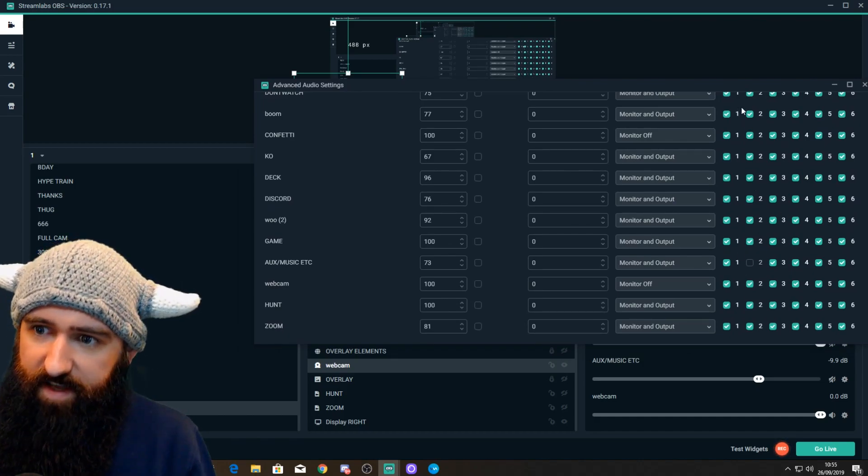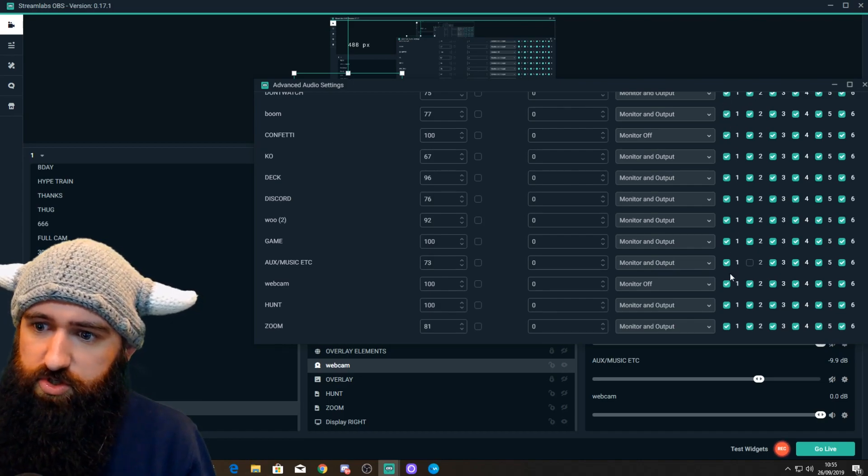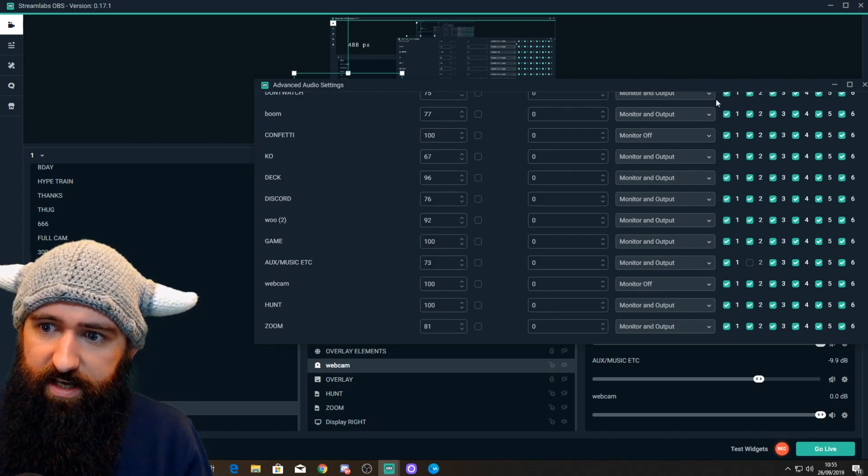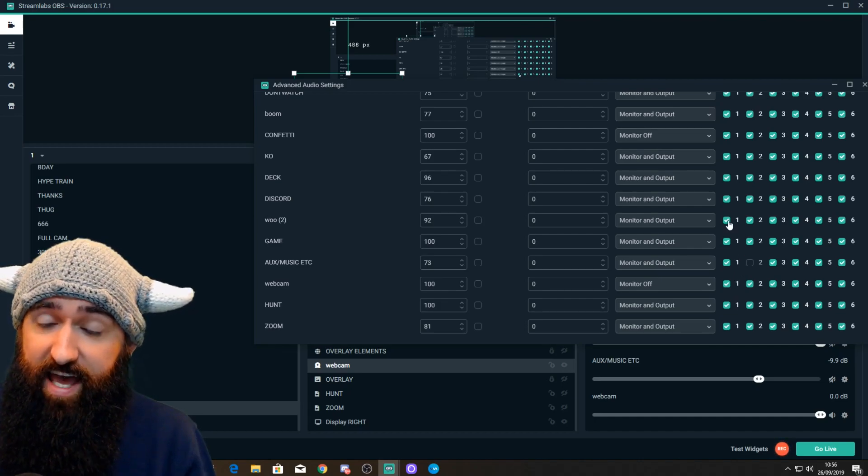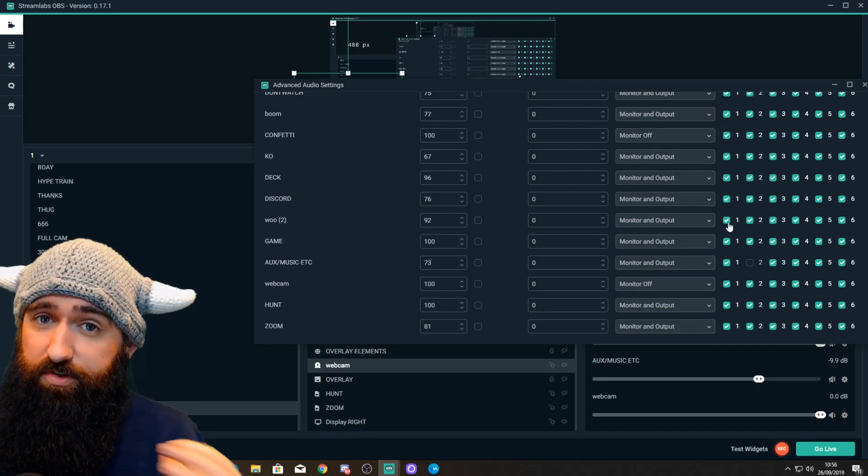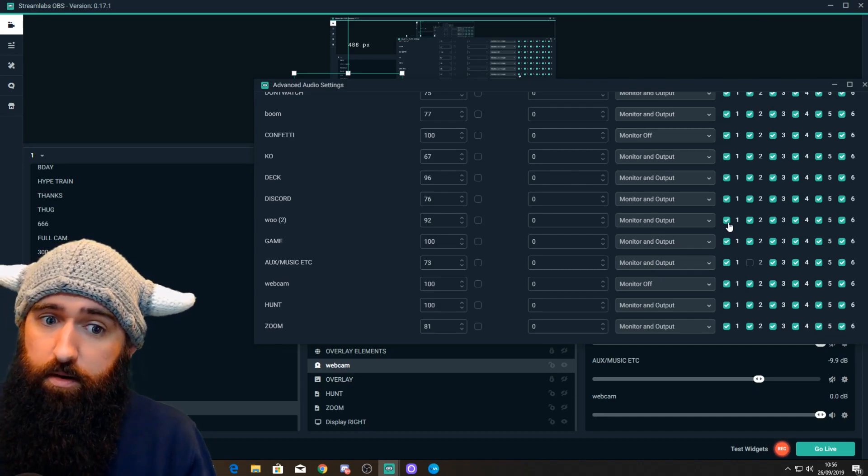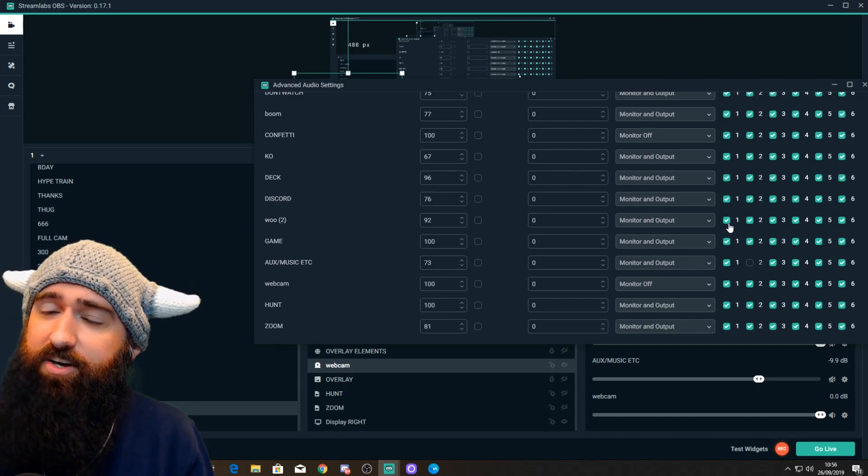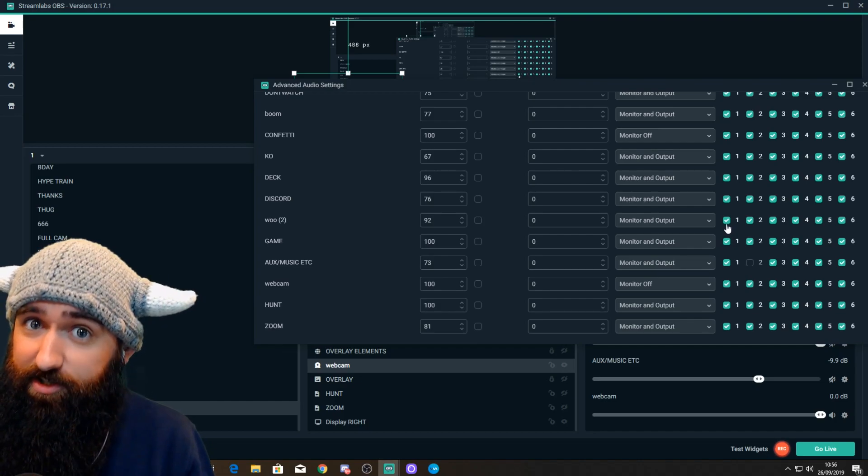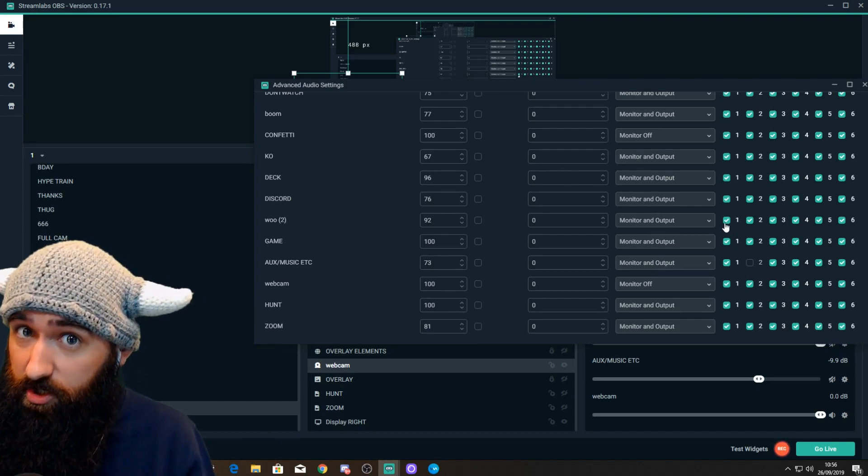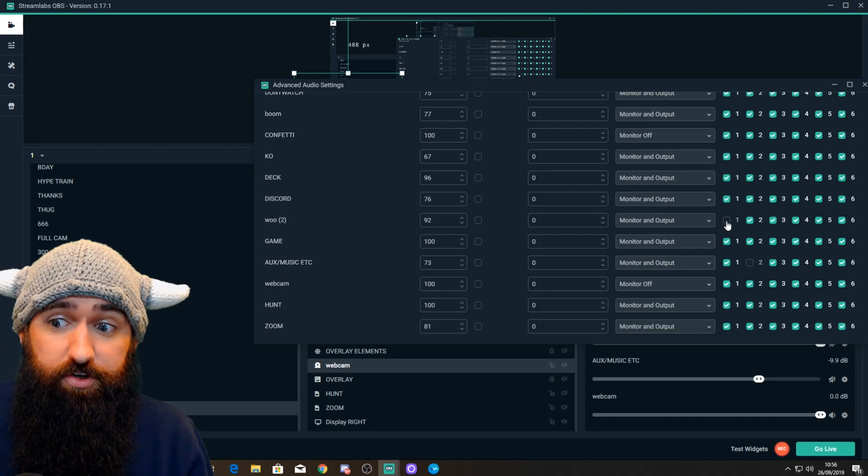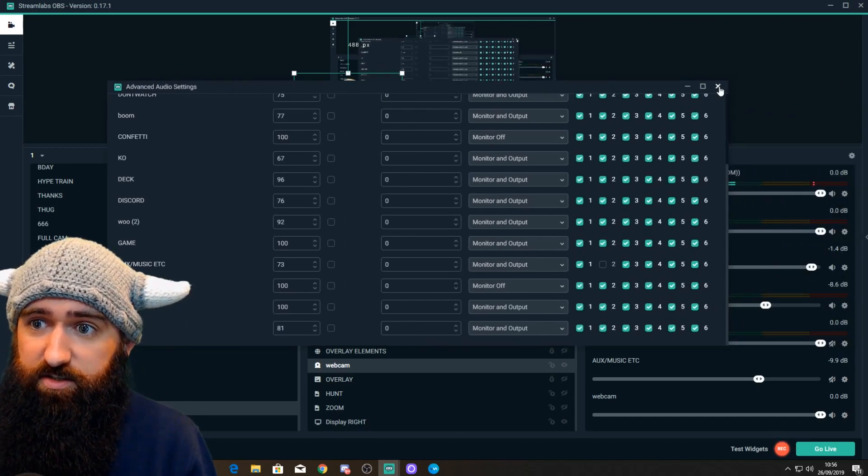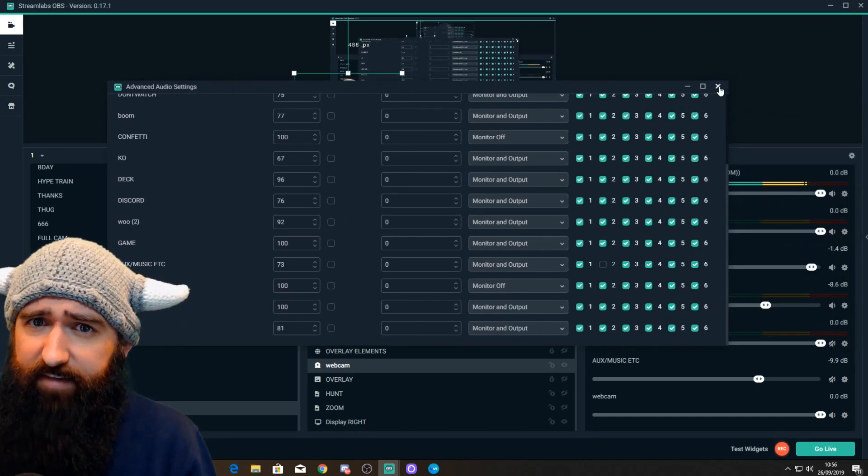One thing to bear in mind is never touch track one. Everything on track one is what's outputted to your stream. If you untick anything in track one, it will not be broadcast to your viewers. But, if in the odd occurrence you want something not included on your stream, but you want to include it in the recording, you could untick it from track one. So, that's something to bear in mind. I hope that makes sense.